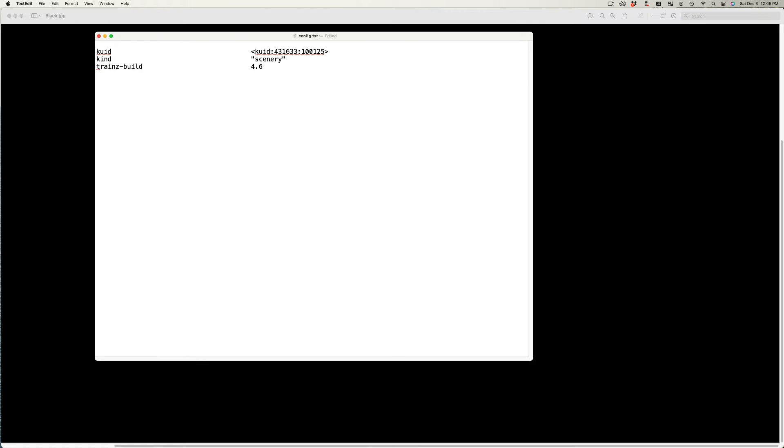The Trains build number is a unique number given to each Trains release. I have decided to use a Trains build number of 4.6. This should allow the asset to be imported into Trains 2019 and newer versions such as Trains 2022. Add the text as shown.